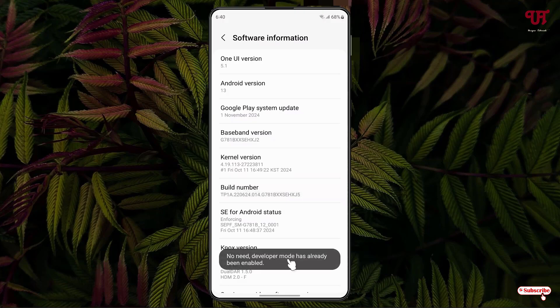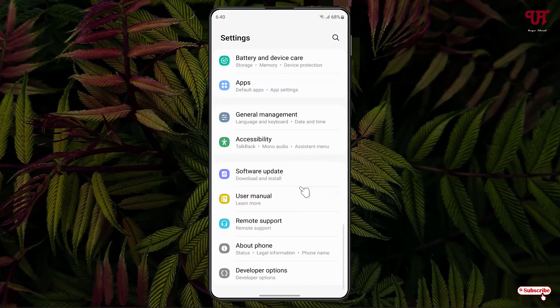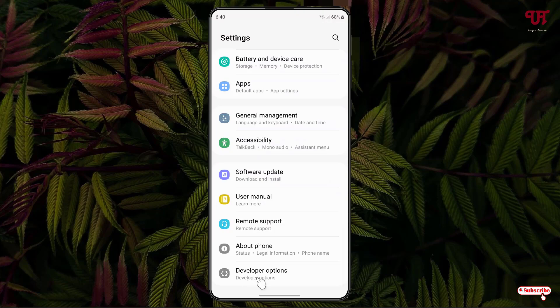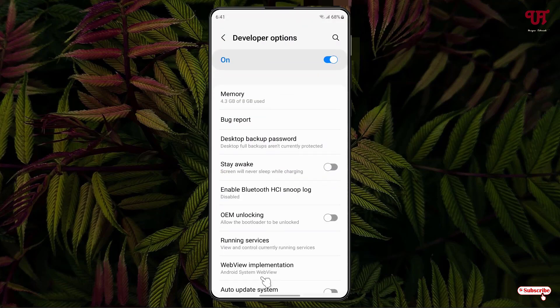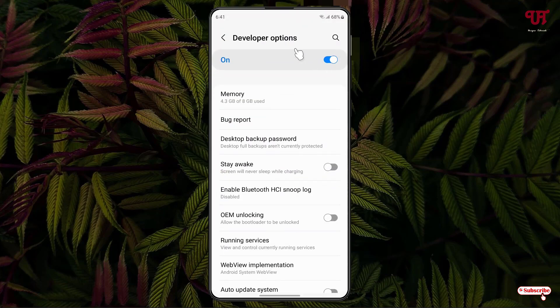So in my case it's been already enabled. And after that just move back and just scroll down below. Now you will see here one new option Developer Options, just click on it. Now if the Developer Option is not turned on, just turn it on firstly.